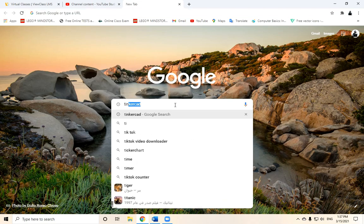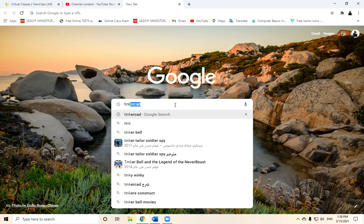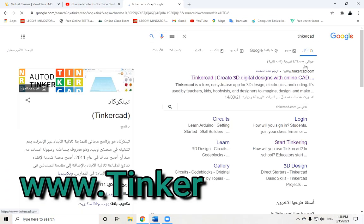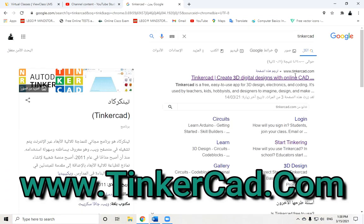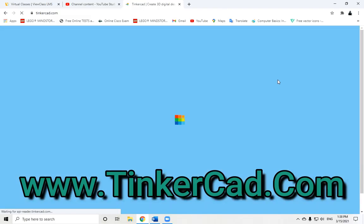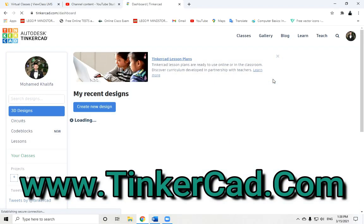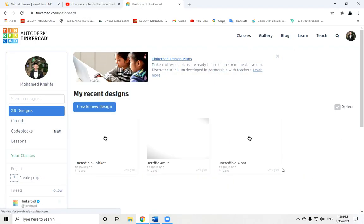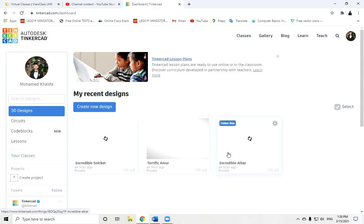After you type TinkerCAD, you'll find the TinkerCAD official site is the first result. Tab it to open it, and as you see the website is loaded for you. At the first usage, this website might ask you to make a new account.